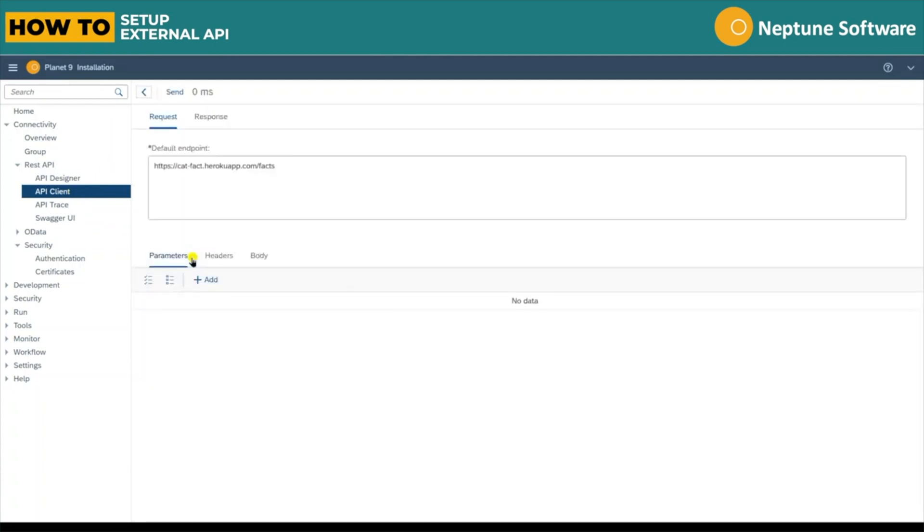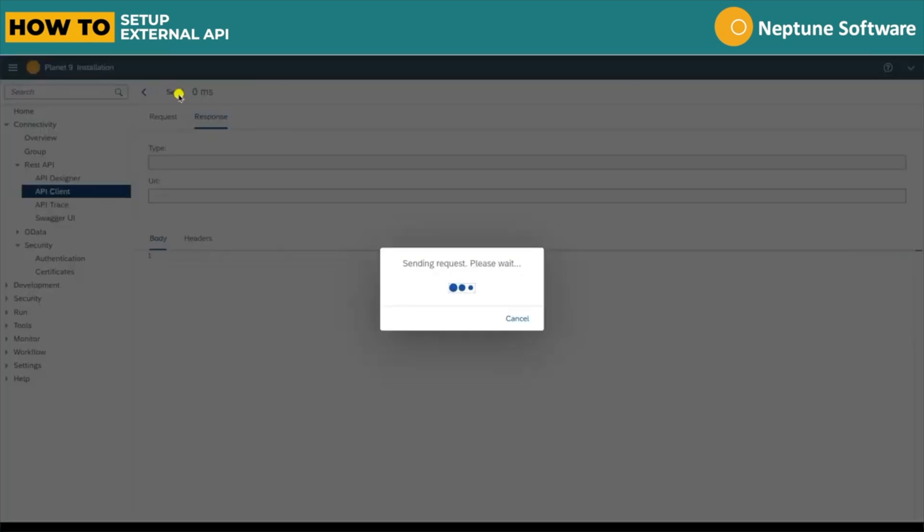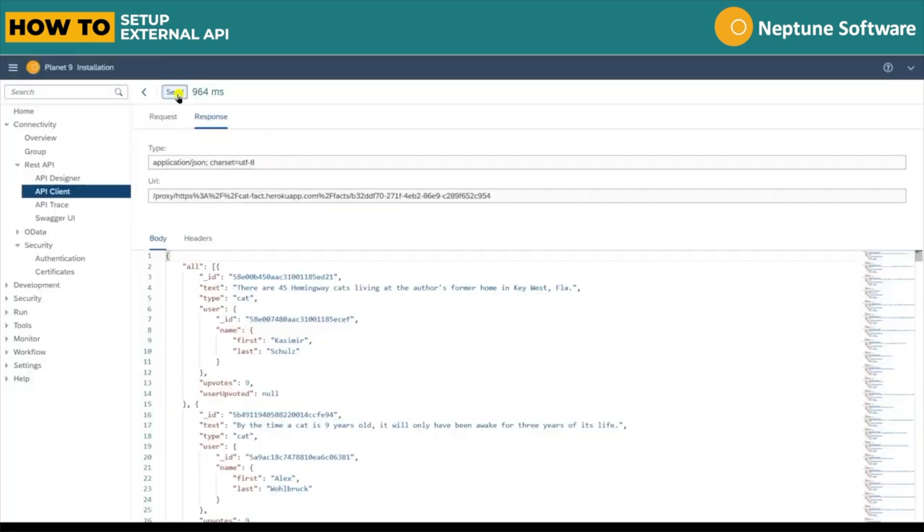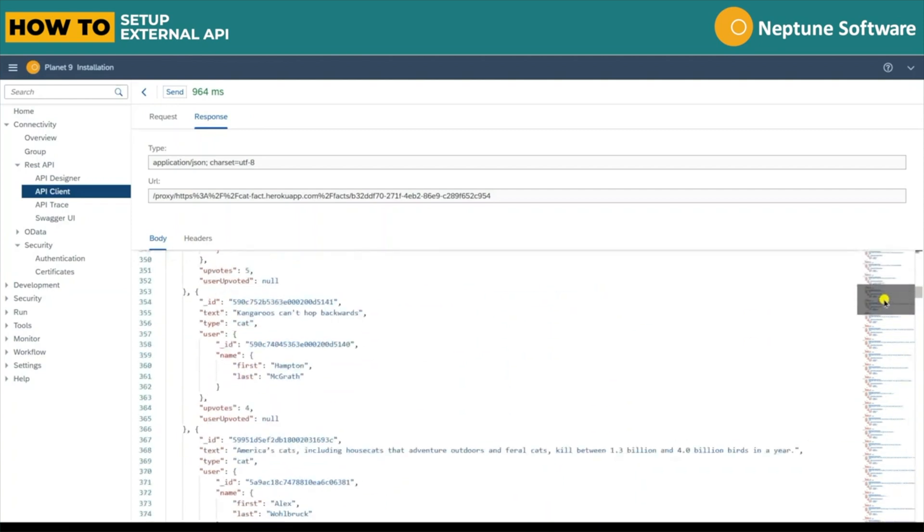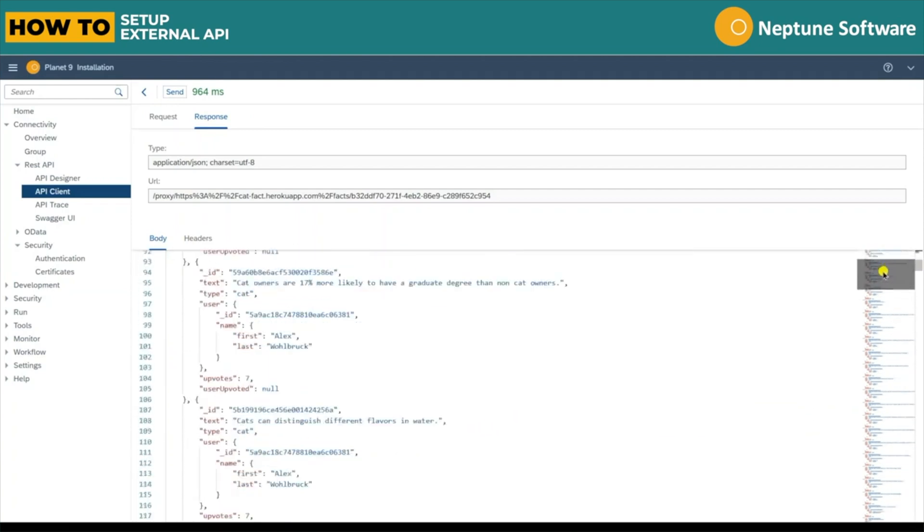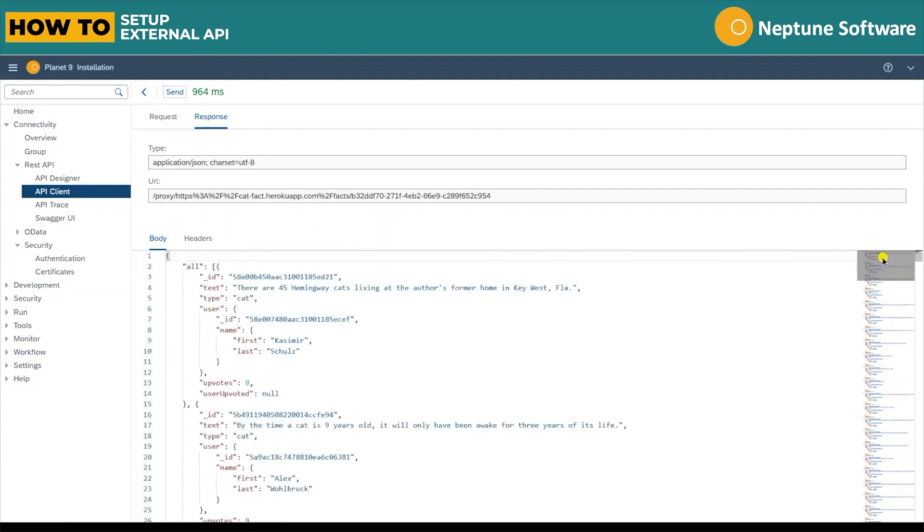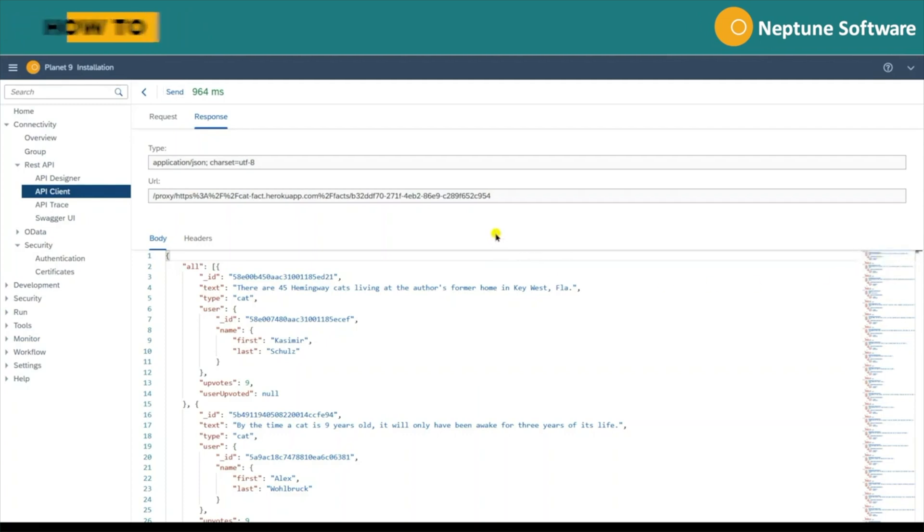And now we can head over to the API client to test it. Under the cat facts API, we see the forward slash facts operation. If we click it and press send, we can see the response of the API within the client. This proves the API is working and ready to integrate.